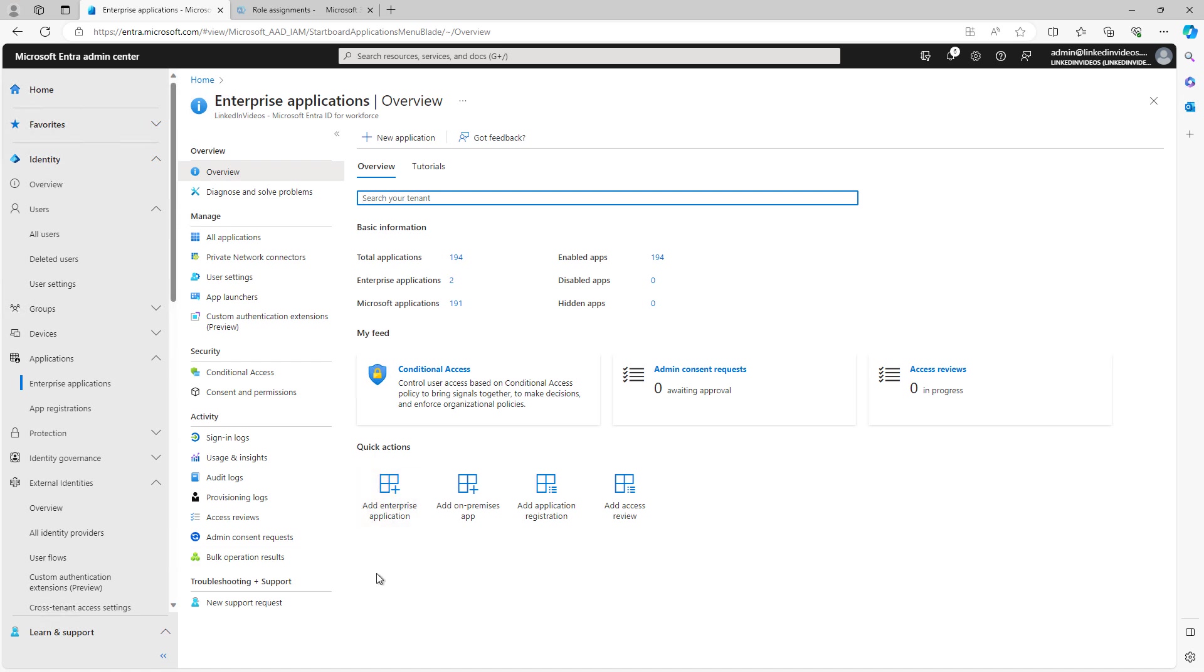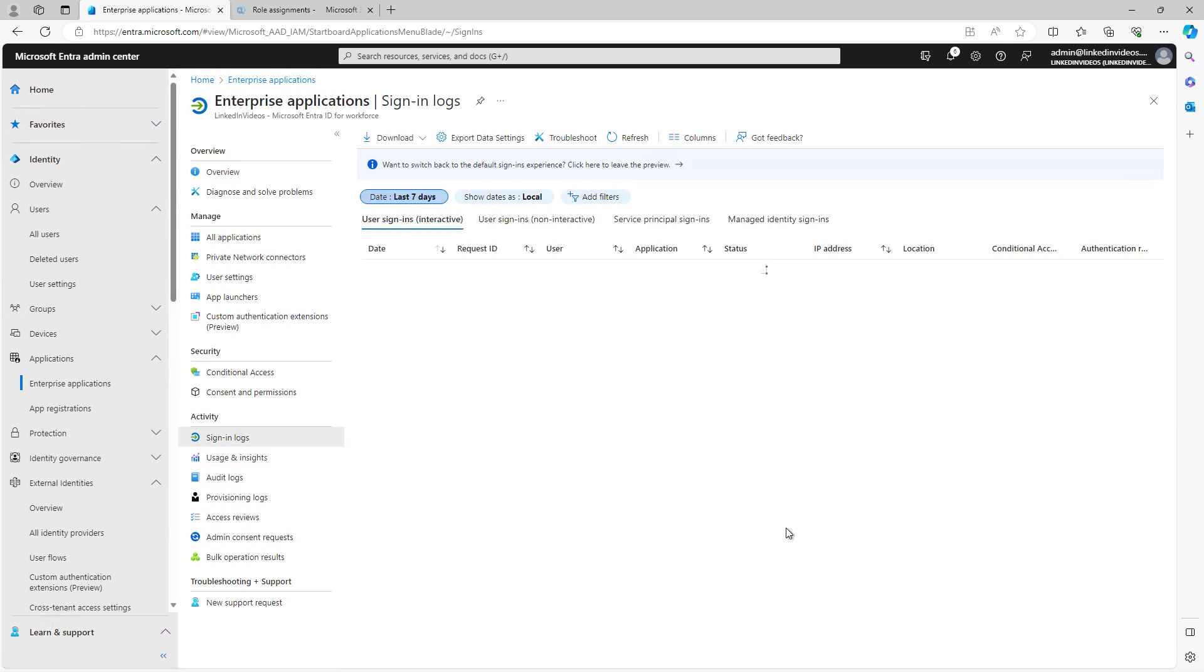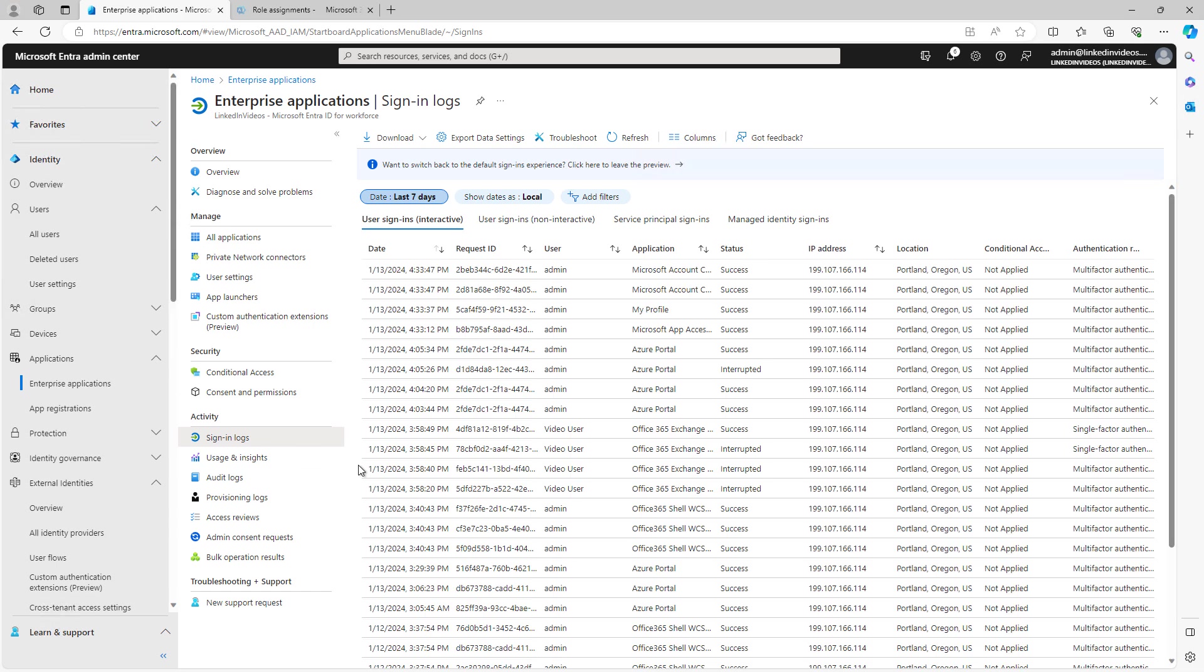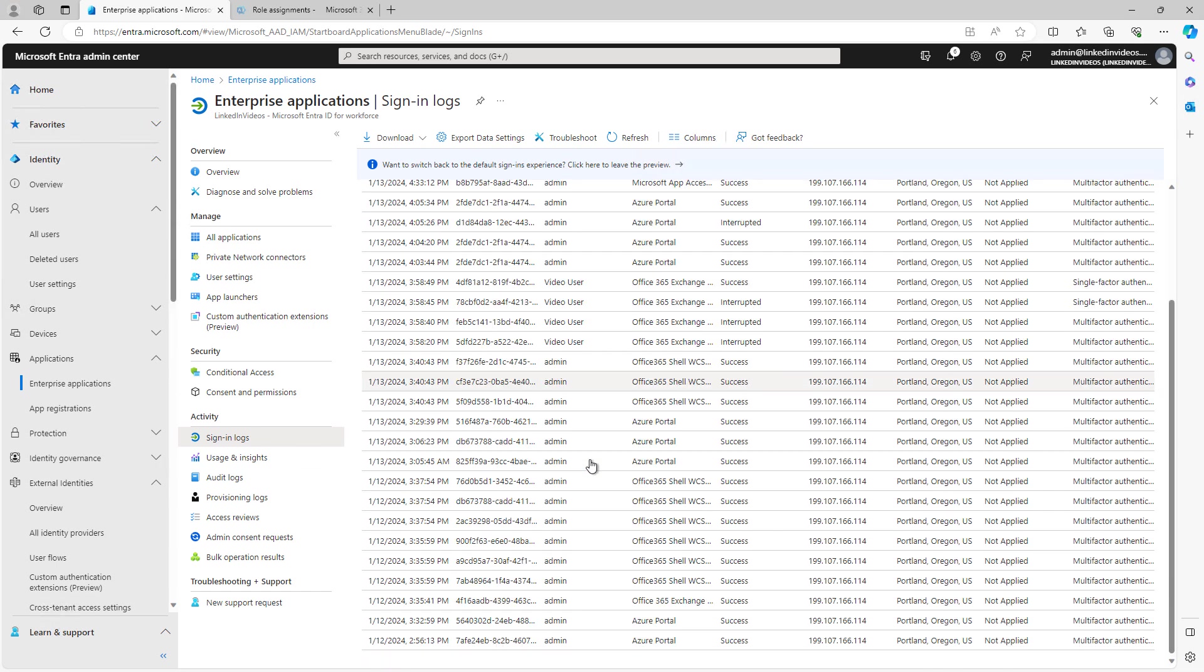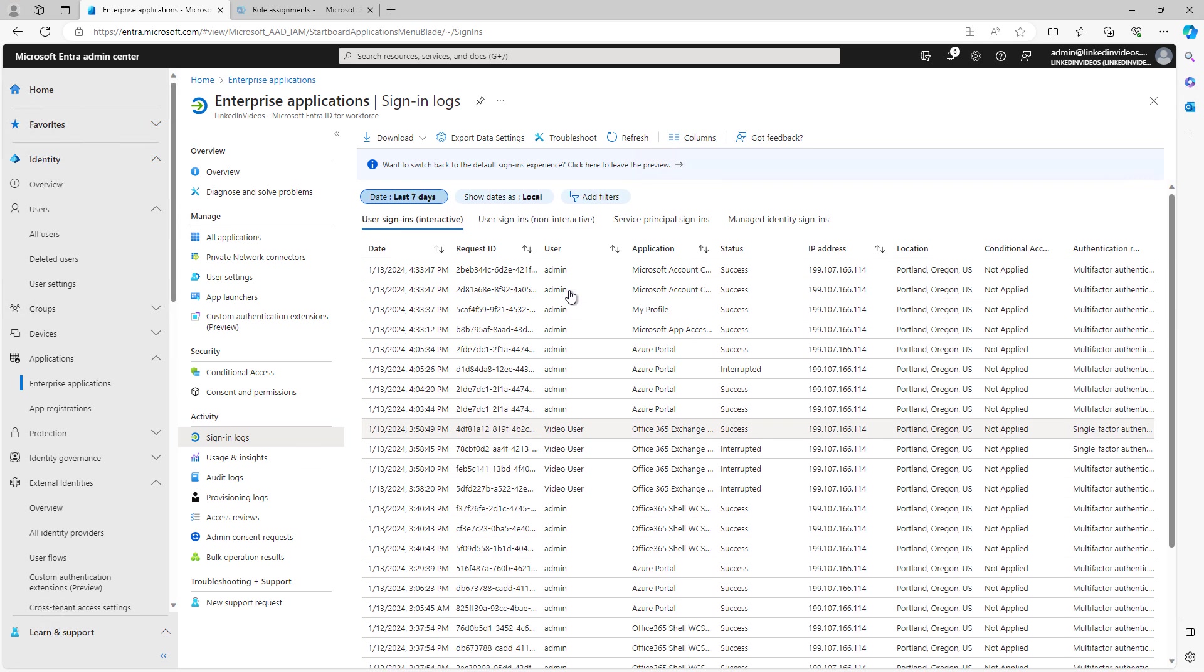As usual, we have sign-in logs, usage and insights, audit logs, things like that. So we know how things are going with our applications. We can see what various different users have been up to, and here are the sign-in logs. Most of this is the admin, but we also have video user, which had previously signed in. And it tells us what the status was, whether success or failure, or in this case, interrupted, where I didn't save my work and I just exited out.